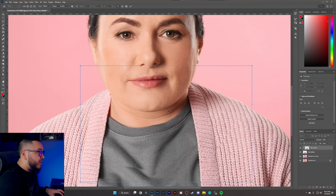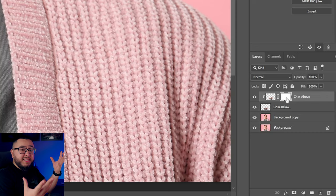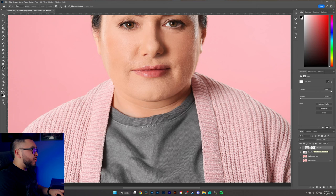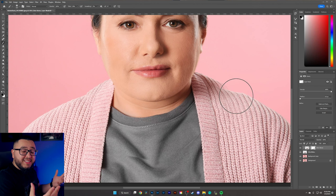Hit Enter on your keyboard. To fix the shoulders, create a layer mask on the 'chin above' layer by clicking this button. The layer mask is essentially a white template — grab the brush tool with B on the keyboard and make sure you have black selected. Black conceals and white reveals, so begin painting in these areas and notice it conceals the distortion we got from the warp tool.